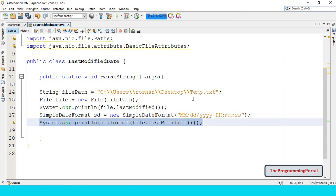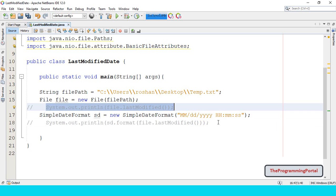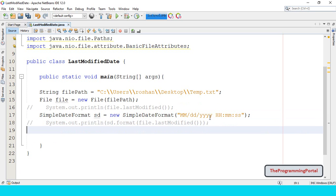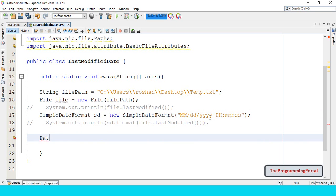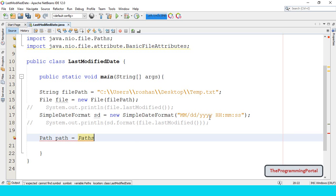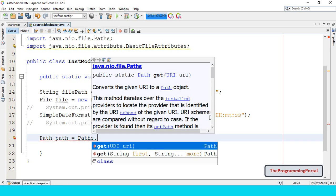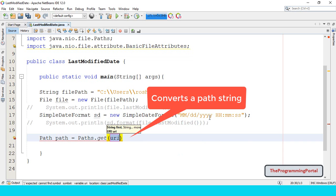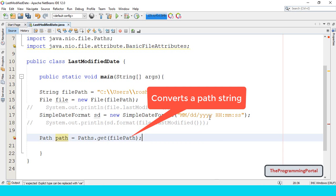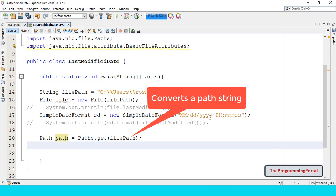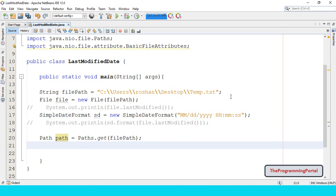So let me comment this first. We require SimpleDateFormat. First we need to create the path object. So we can add Path path equals to Paths.get, here I can specify filePath. Then we have to create a BasicFileAttributes class object using the readAttributes method.